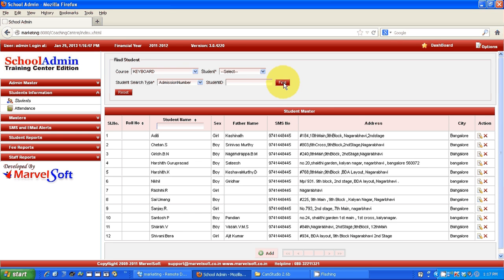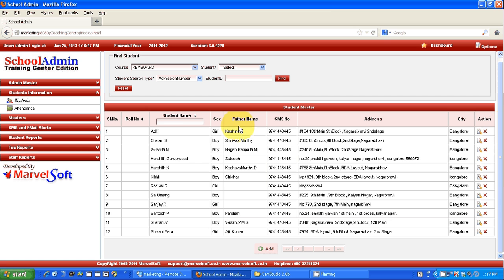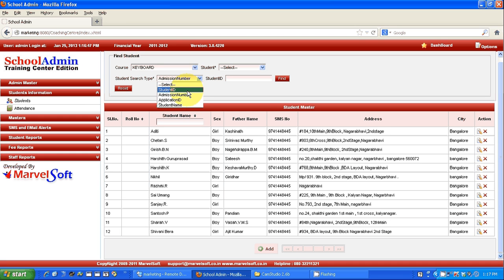If you want to see all the student information, just click on Find. All the basic information will appear — the father's name, the SMS number to which messages should be sent, and the address details. If you don't know the course name of a student, you can search them through their student ID, application number, or name to find that particular student.